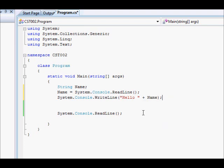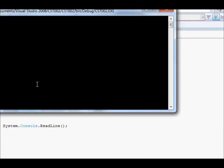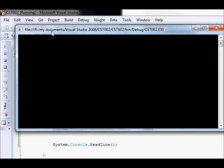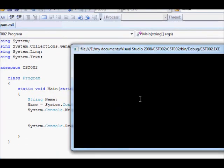So this is very straightforward. We are going to run this. And we get a cursor. We are going to say here Todd and hit enter. And hello Todd.